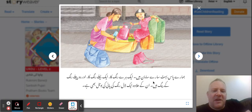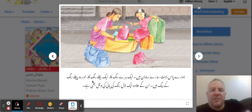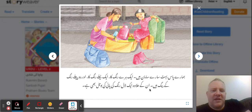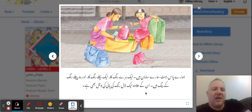'Hamari pas buhut saari samanhe' — we have lots of luggage. 'Ek hari rang' — one green. 'Ek nili rang' — one blue. 'Aur do pili rang' — these are different coloured bags. So if you've got children and you're reading these stories to them, you can ask them which one's which, get them to point to it. 'Un ki alava ek lal rang ki pani ki batol bihe' — there is also a red bottle of water.